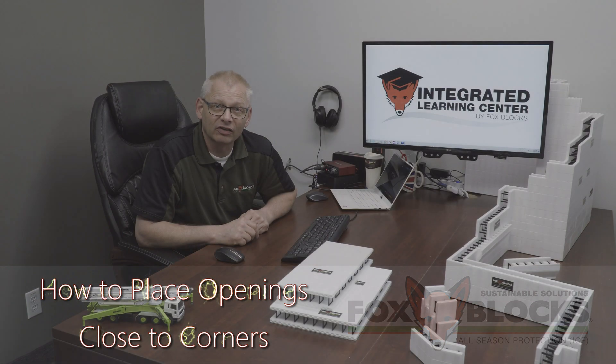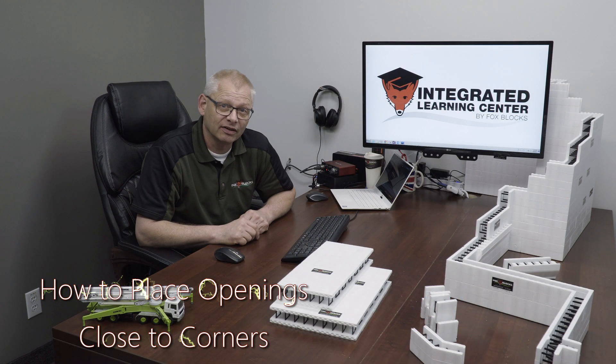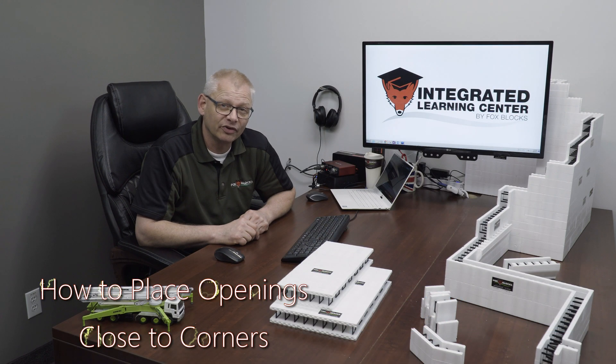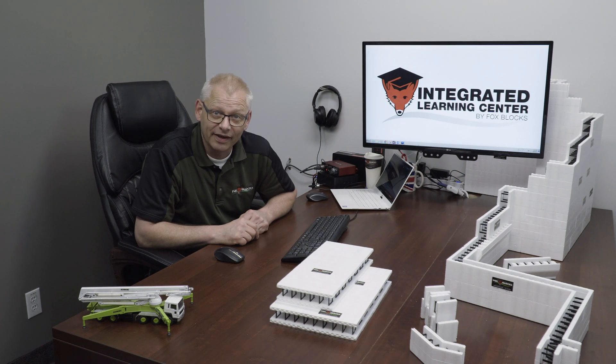Hey, when you're building your Fox Blocks projects, do you know where the shear walls are? Or do you know what a shear wall is? I want to cover that in this video and hopefully we'll all get better at what we're doing because you kind of need shear walls.